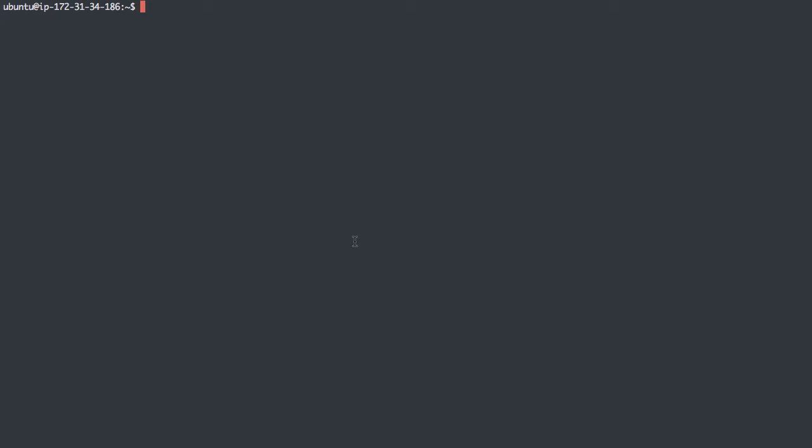So we've seen using mysqldump to export a database. We've seen appending a date to the file name. We've seen compressing that output to bzip or gzip. Let's see how to restore that.